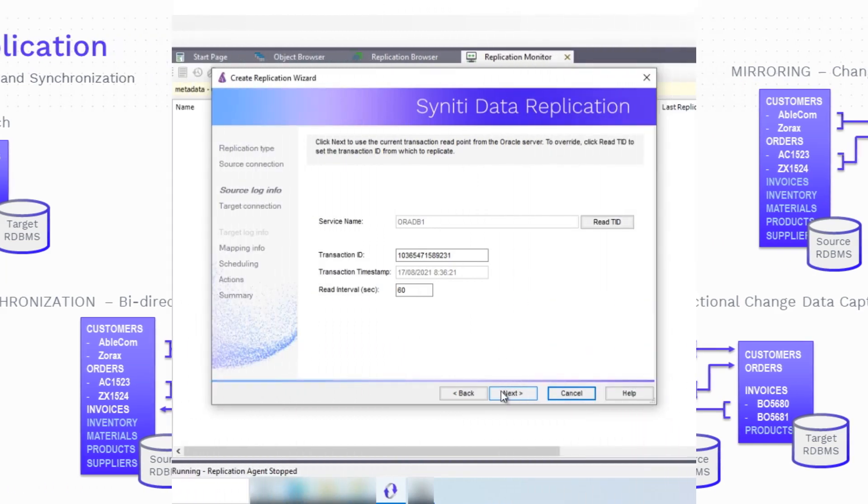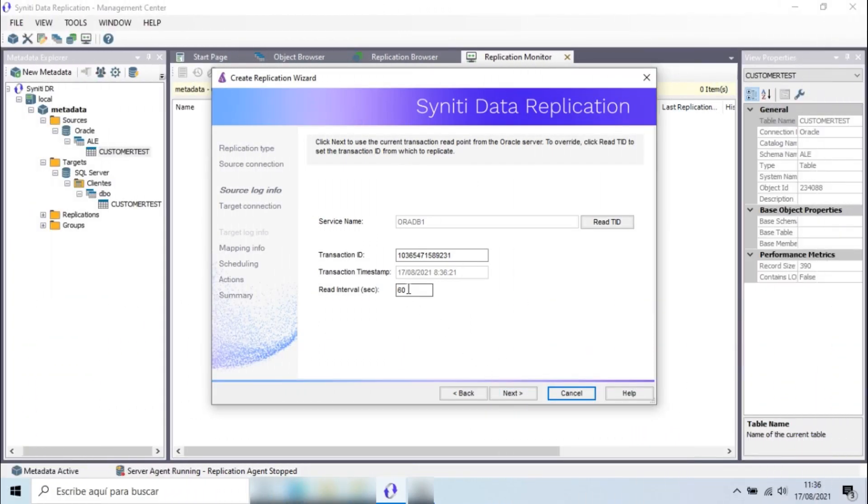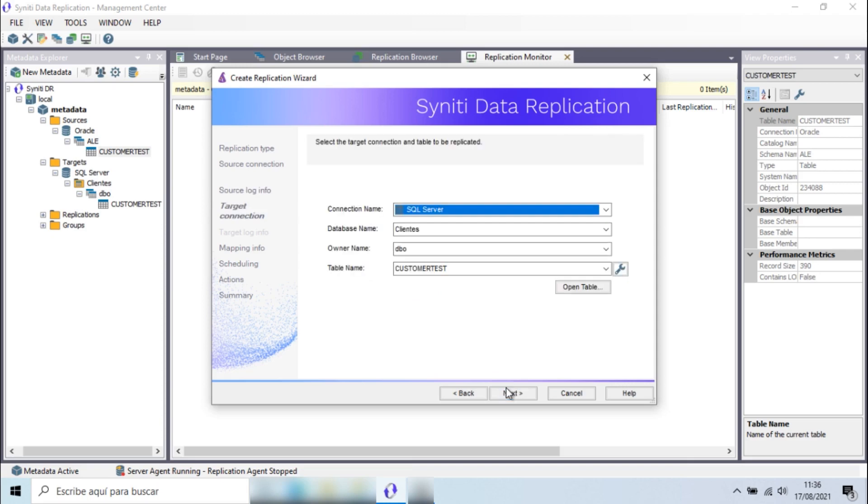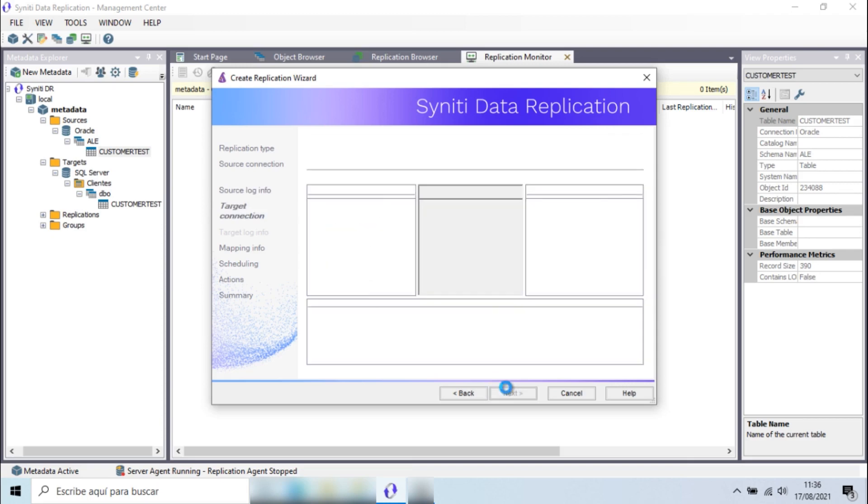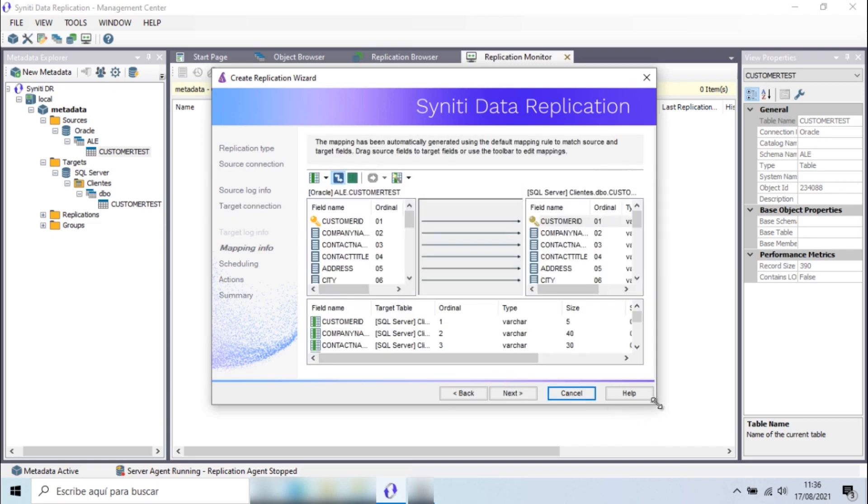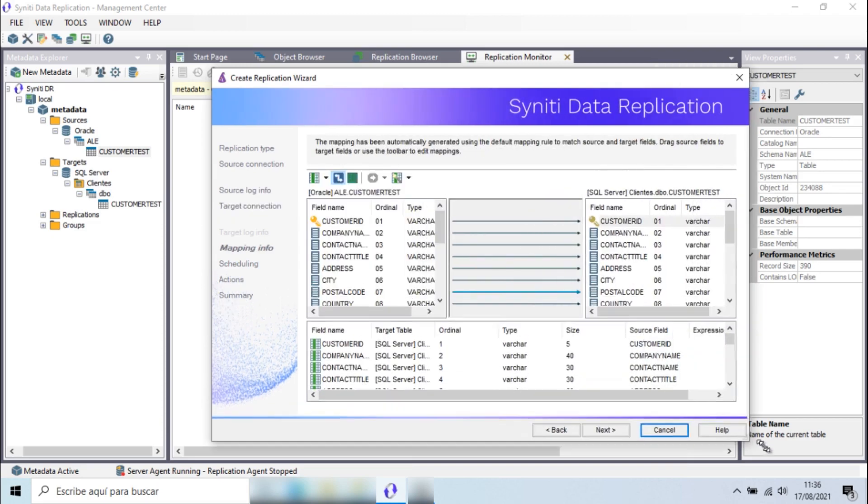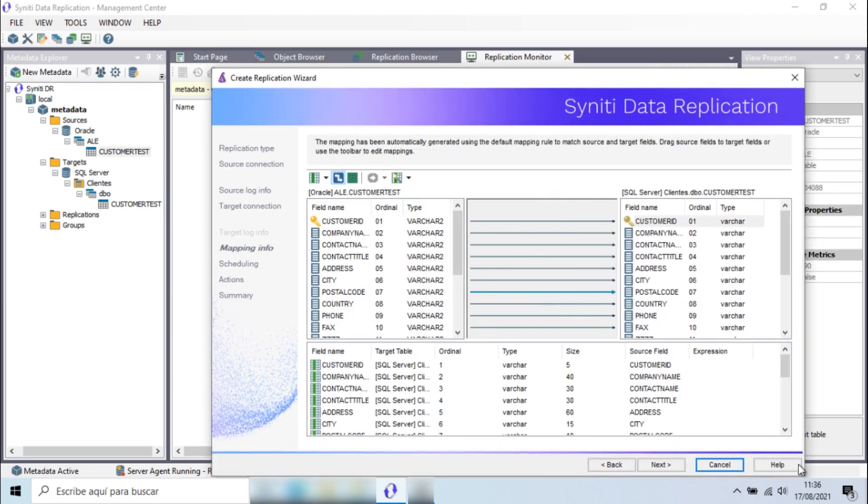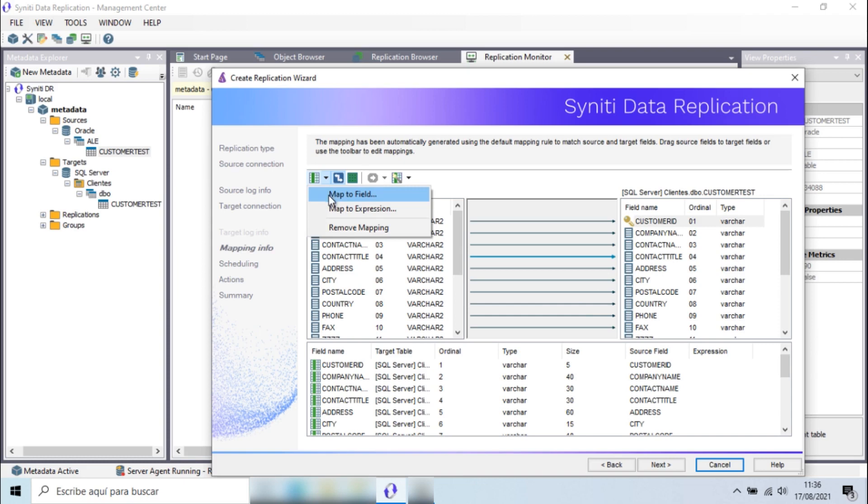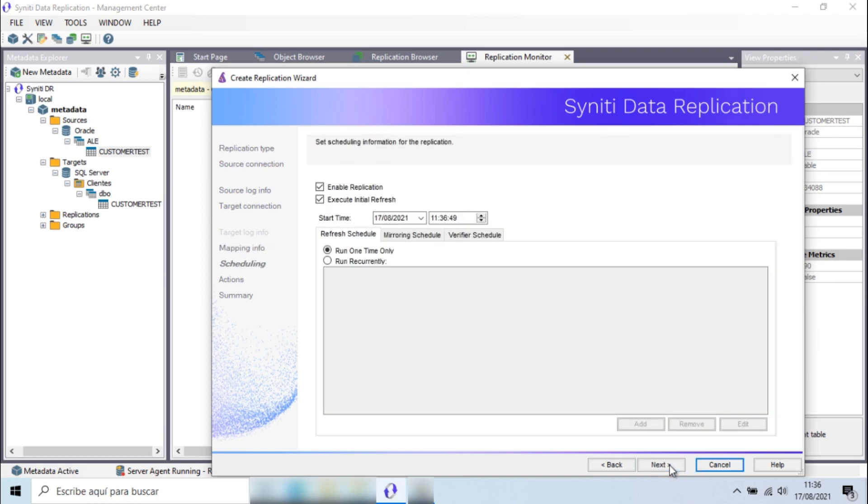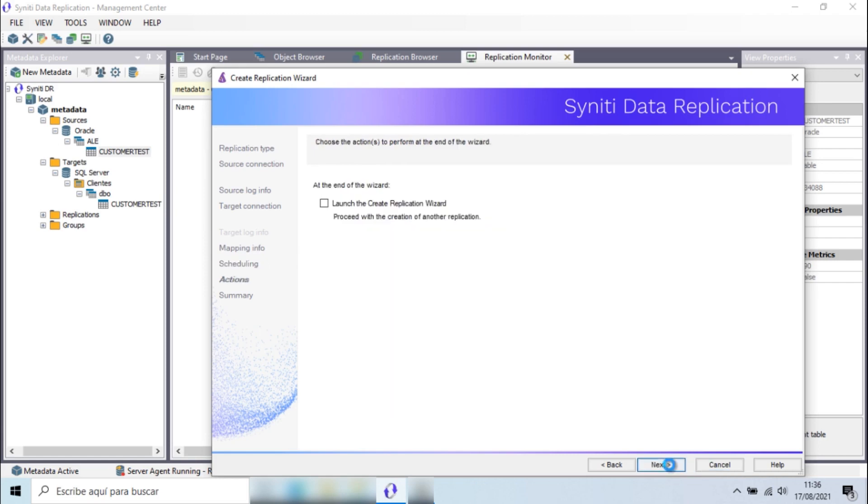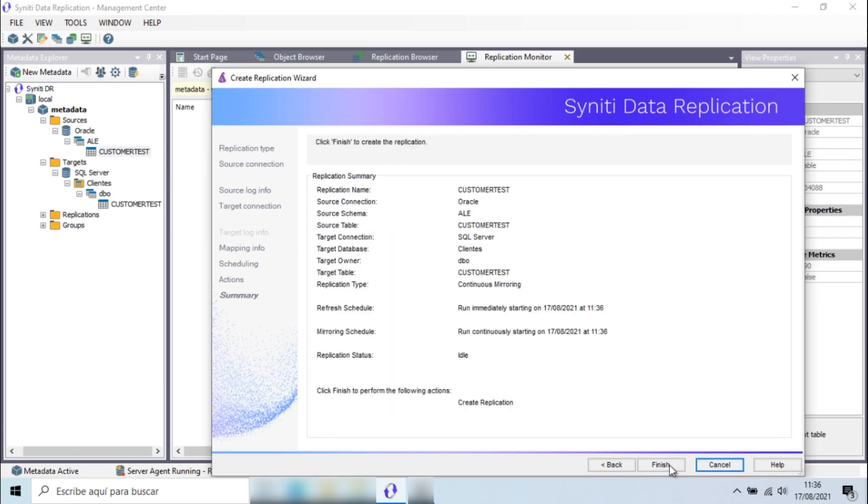I need to set the time interval for reading the Oracle logs and any mapping rules for tables during the change data capture process, including mapping to expressions or customizing mapping using scripts. And with this, the configuration process is complete.